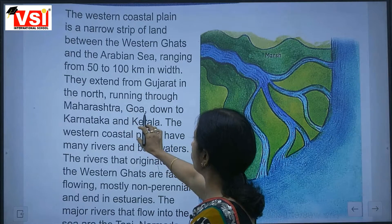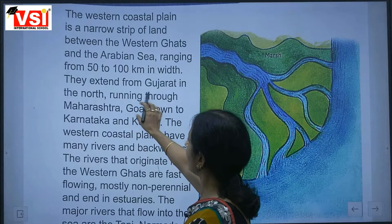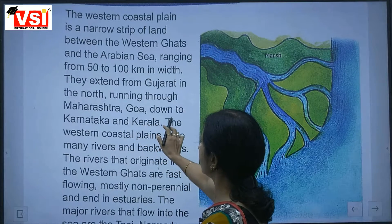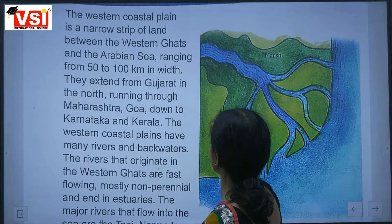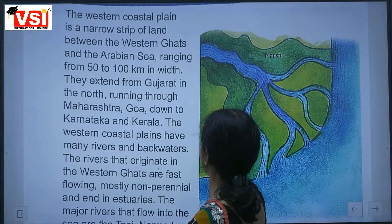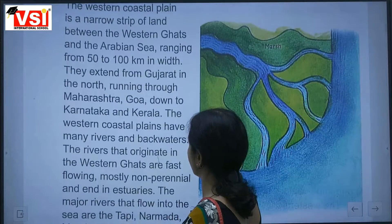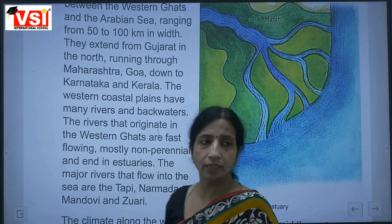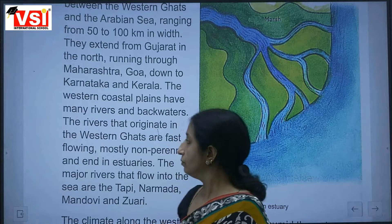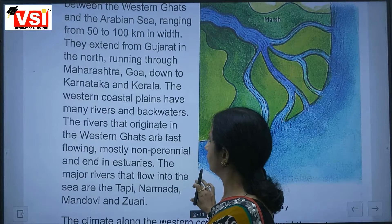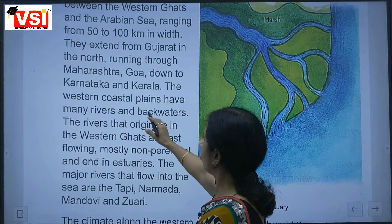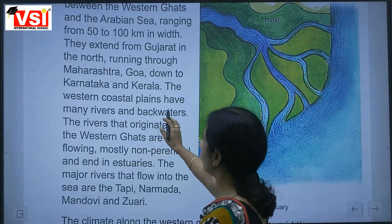The western coastal plain extends from Gujarat in the north, running through Maharashtra, Goa, down to Karnataka and Kerala. The western coastal plains have many rivers and backwaters.